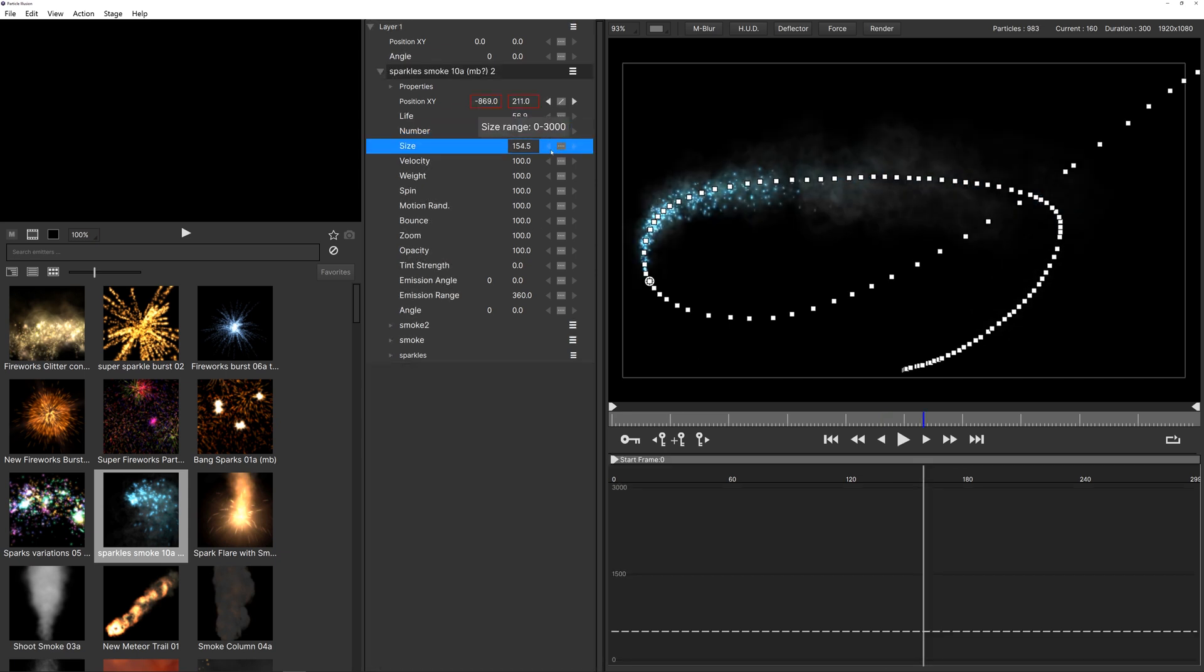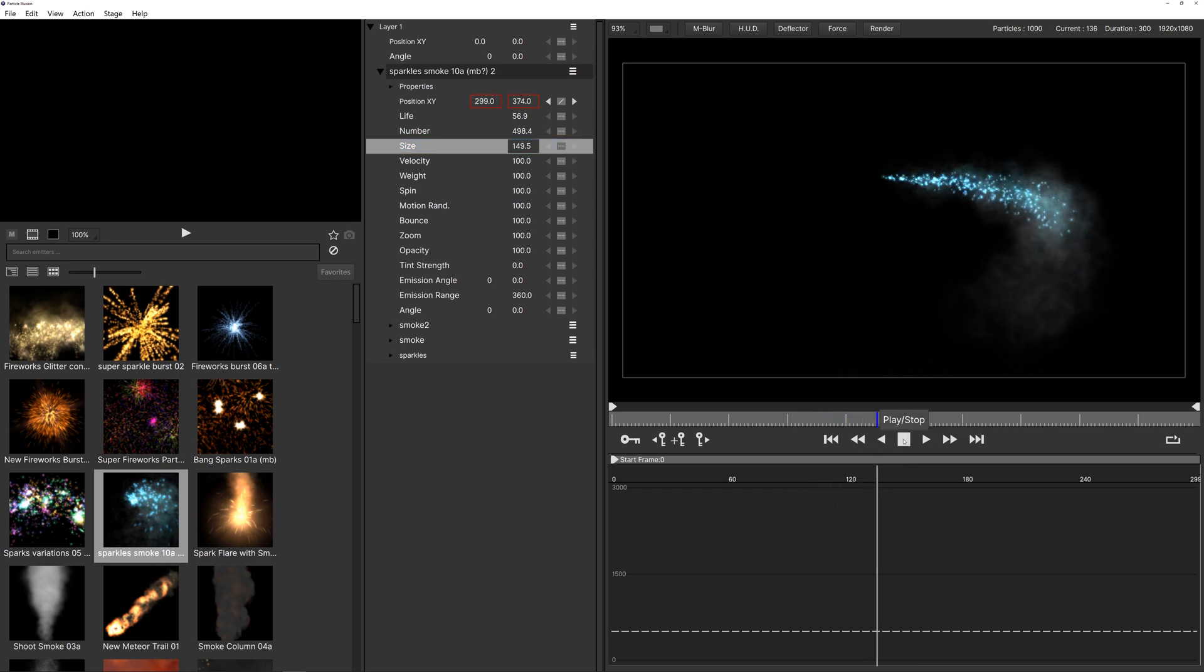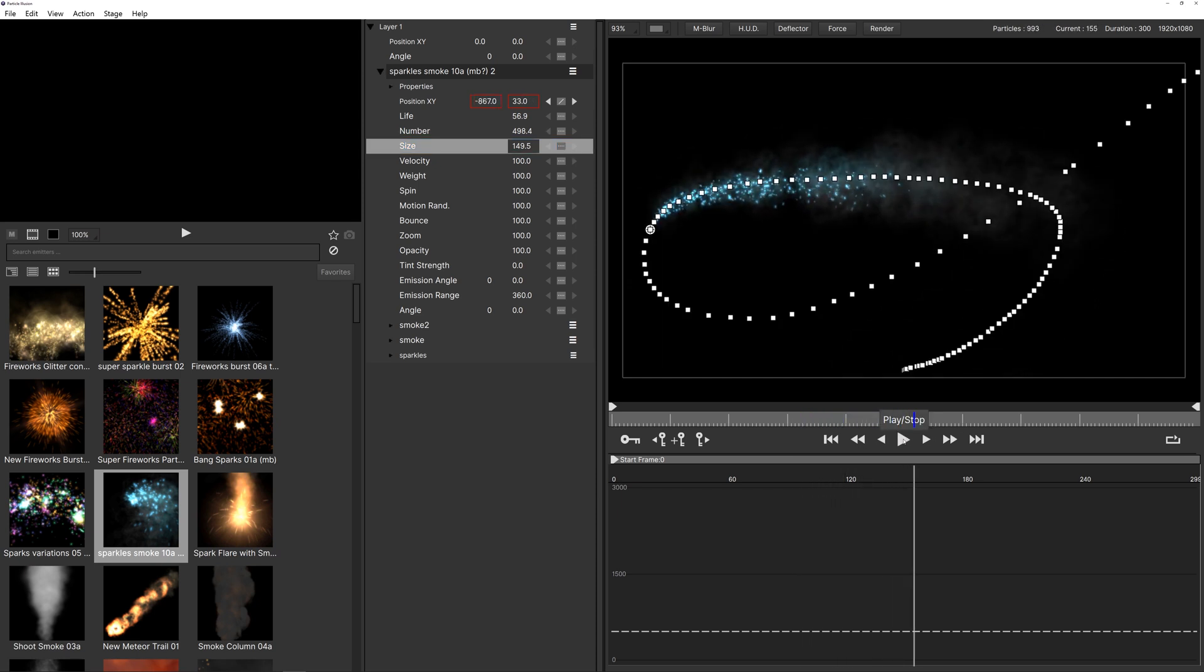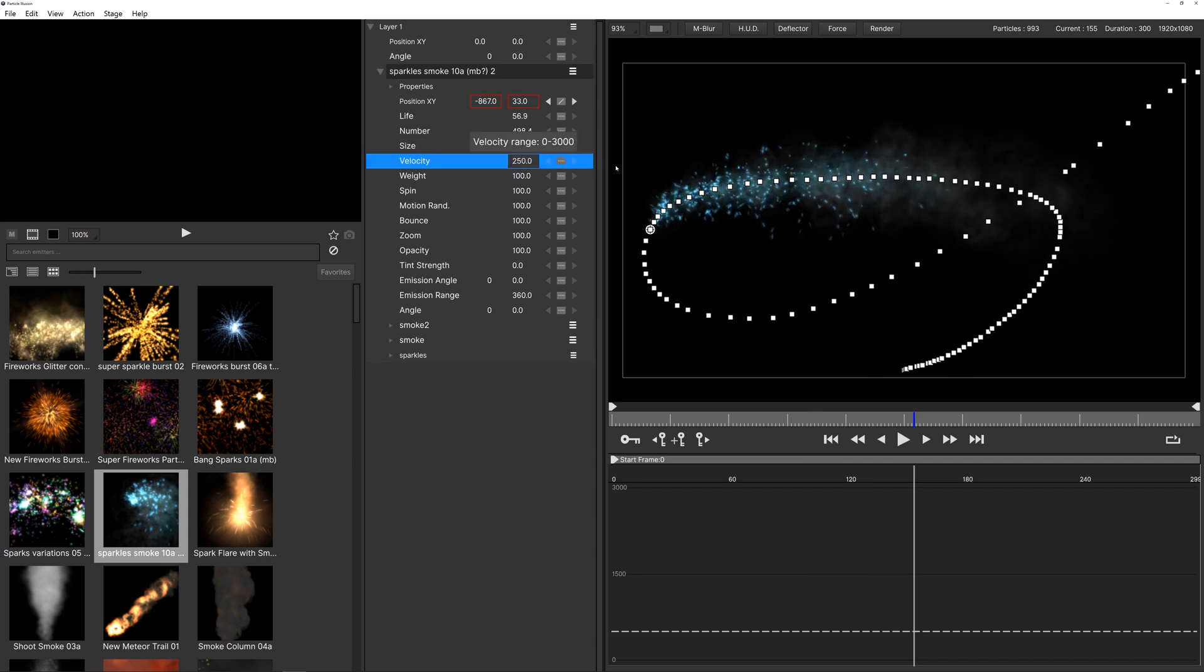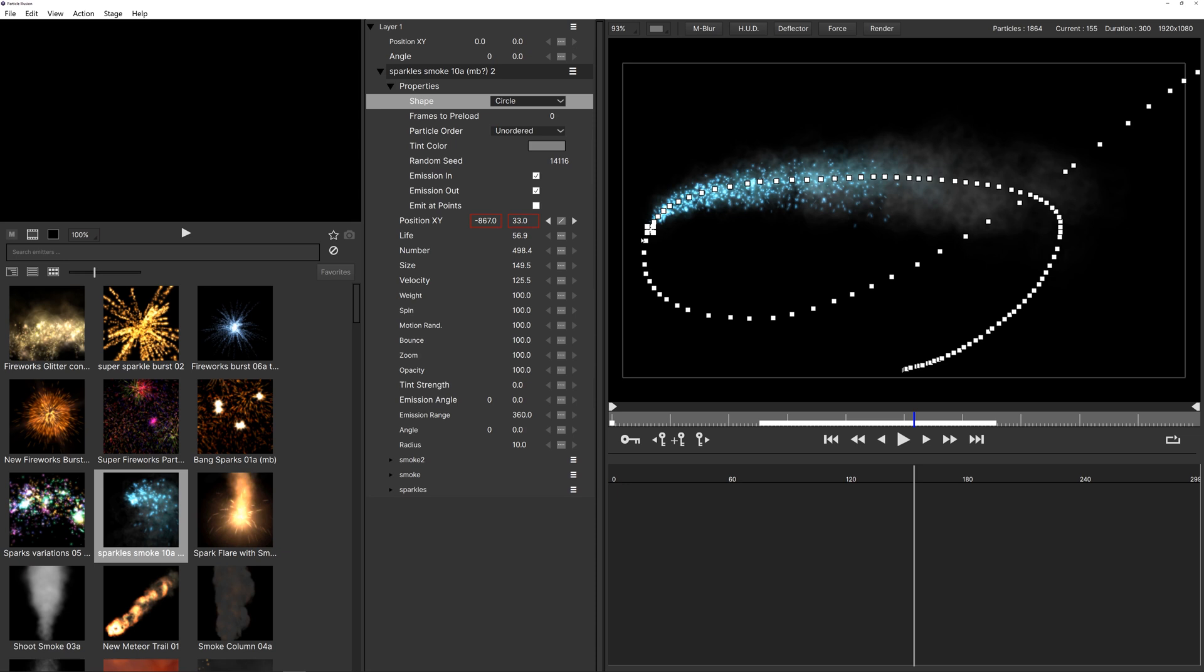And right here we can just increase the numbers or we can also increase the size if we want bigger particles. This is the overall size though and we get something like that. We can play with the velocity more or something like that. You can also go into the properties and make sure that it's like in a circle so we have more in the beginning.